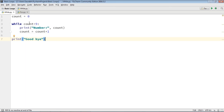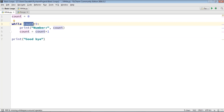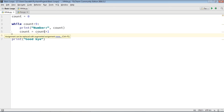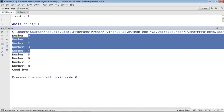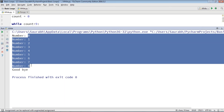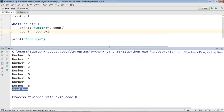The loop runs while count is less than 9, printing each value and incrementing by 1 each iteration, then prints 'goodbye' when done. Running it gives us 0, 1, 2, 3, 4, 5, 6, 7, and 8, and finally when the control went out of the loop it has printed 'goodbye'. This is a very small introductory example of while loop.